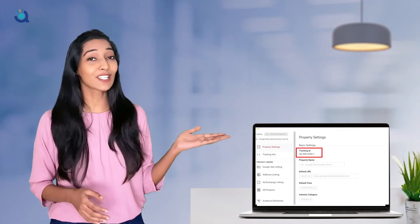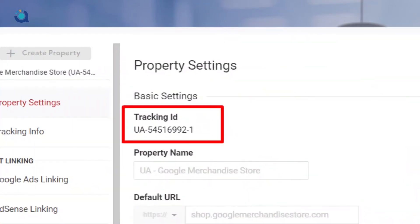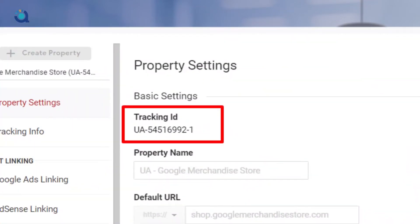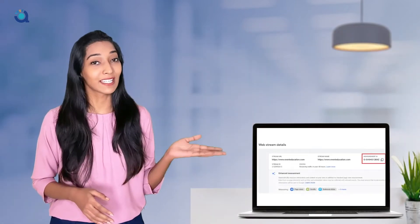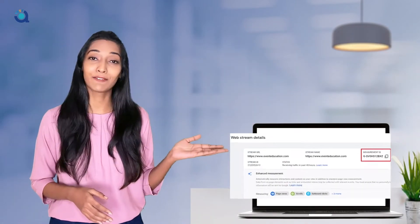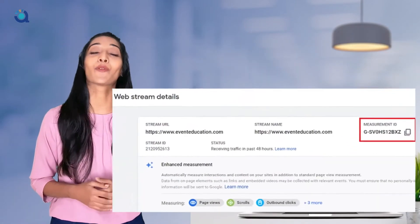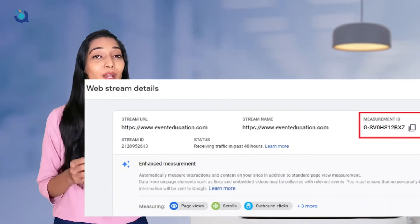Universal Analytics identifies your property with a tracking ID, while Google Analytics 4 identifies your properties with a measurement ID.